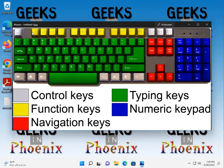You have your function keys, which is F1 to F12. Navigation keys, really, your arrow keys,